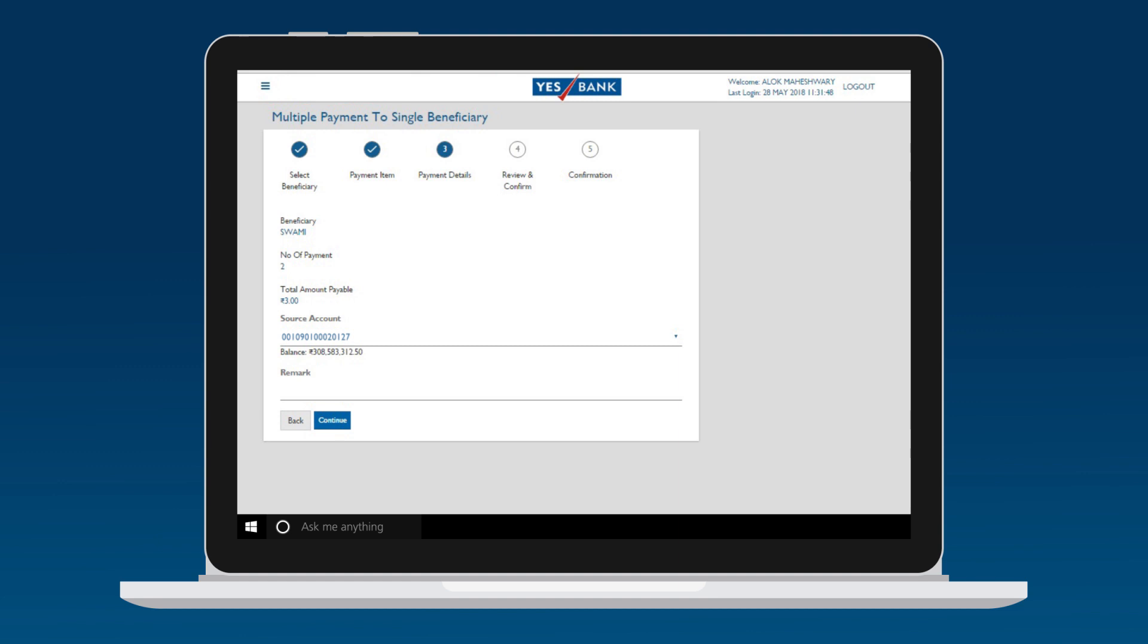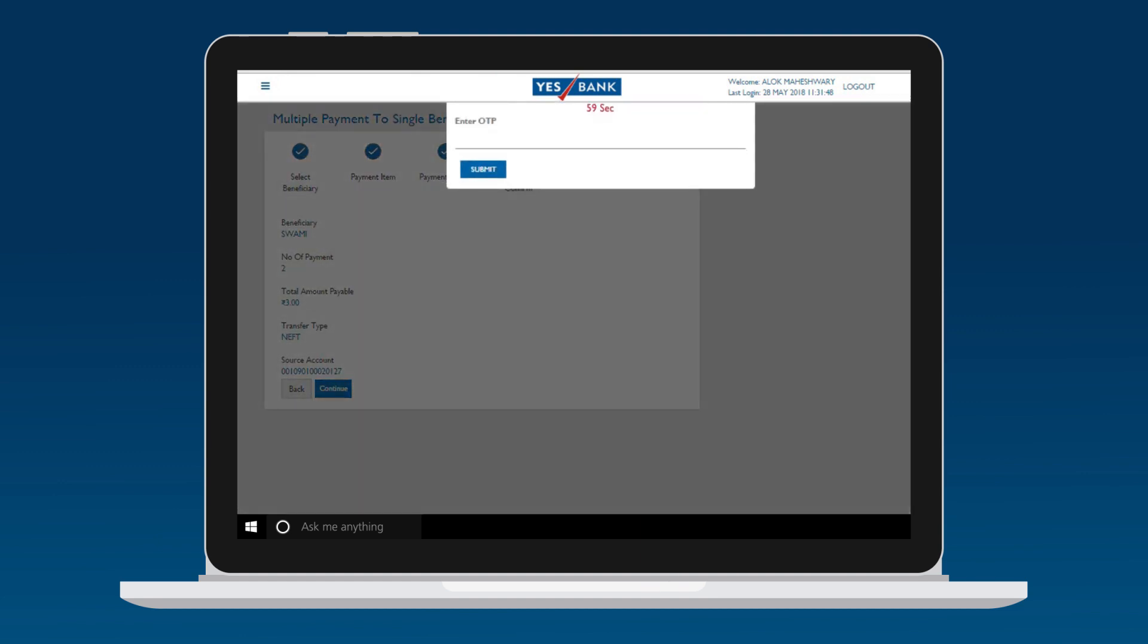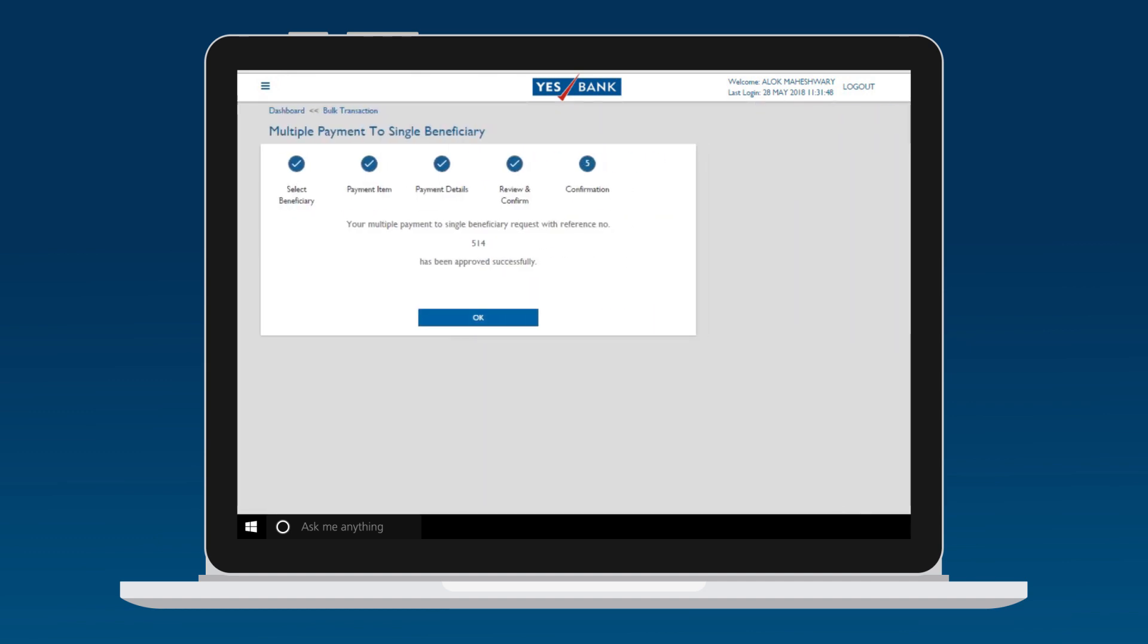Confirm payment details on the Summary page and enter the OTP sent to your registered number. Done! Your payment has been approved successfully.